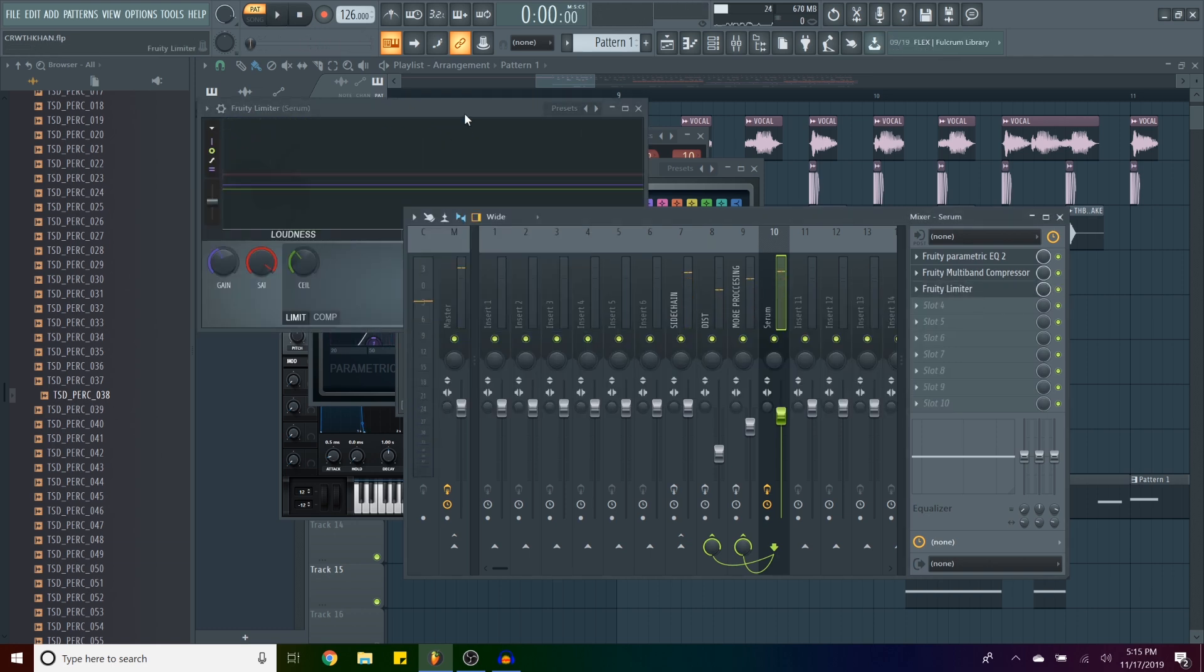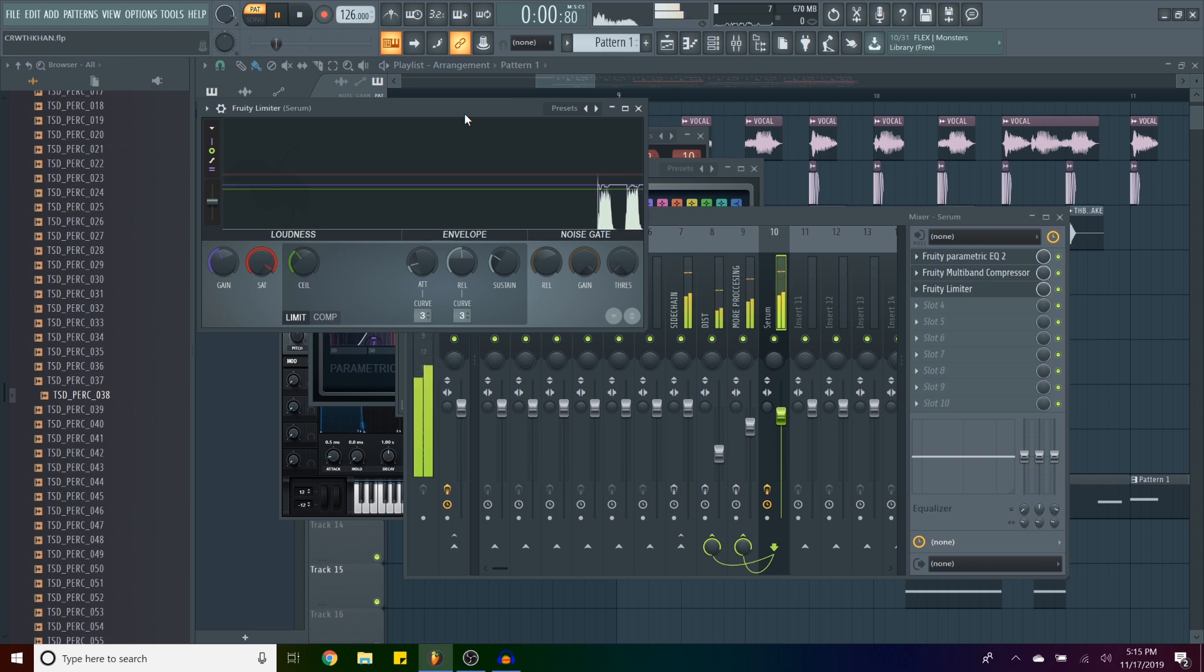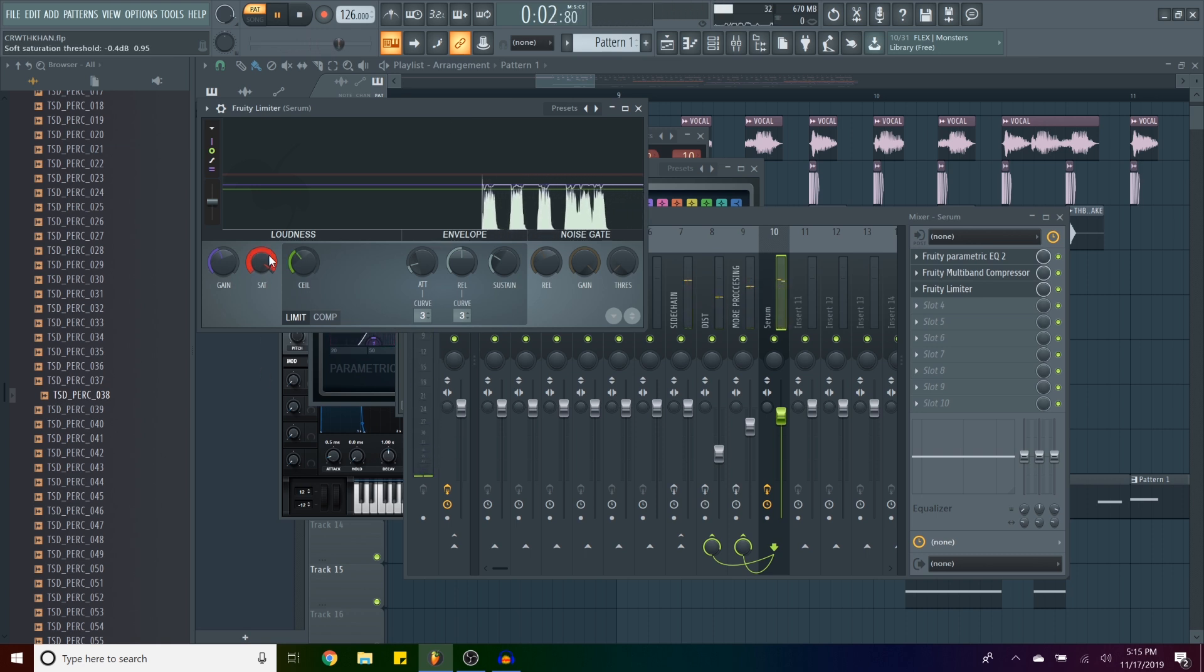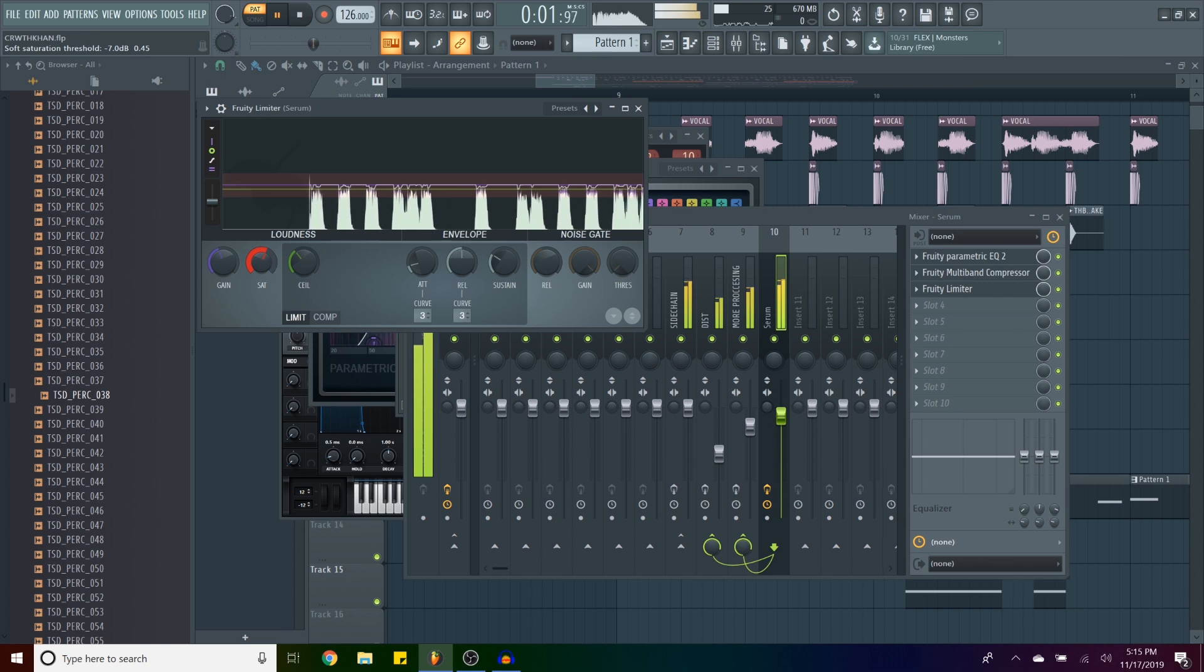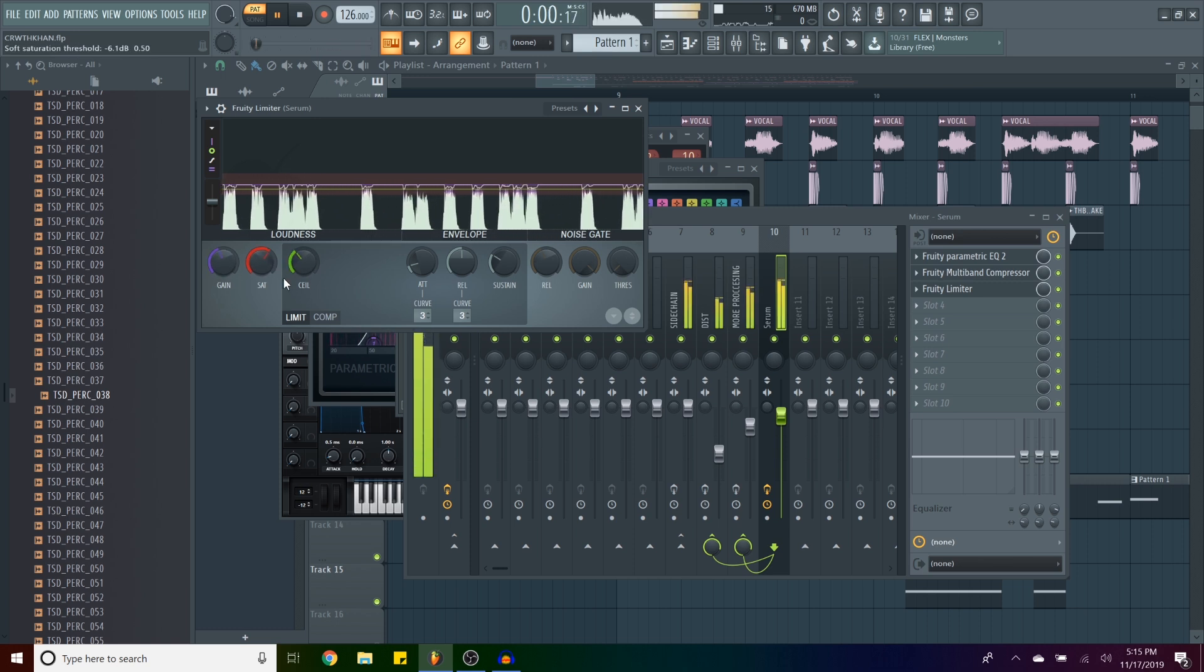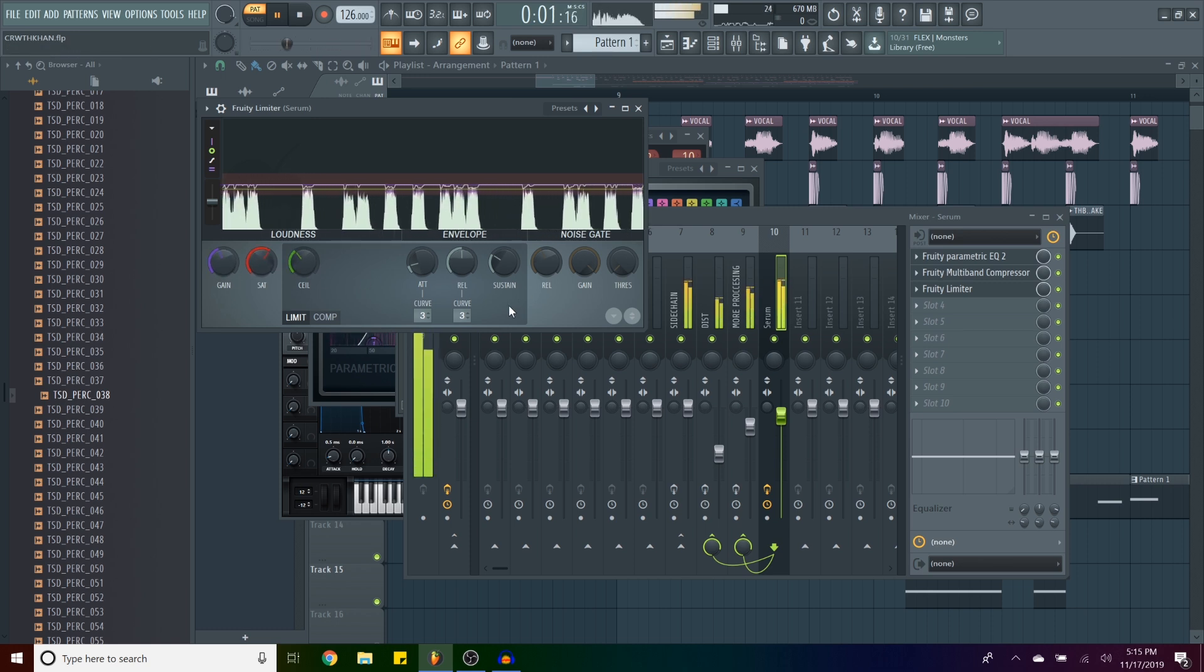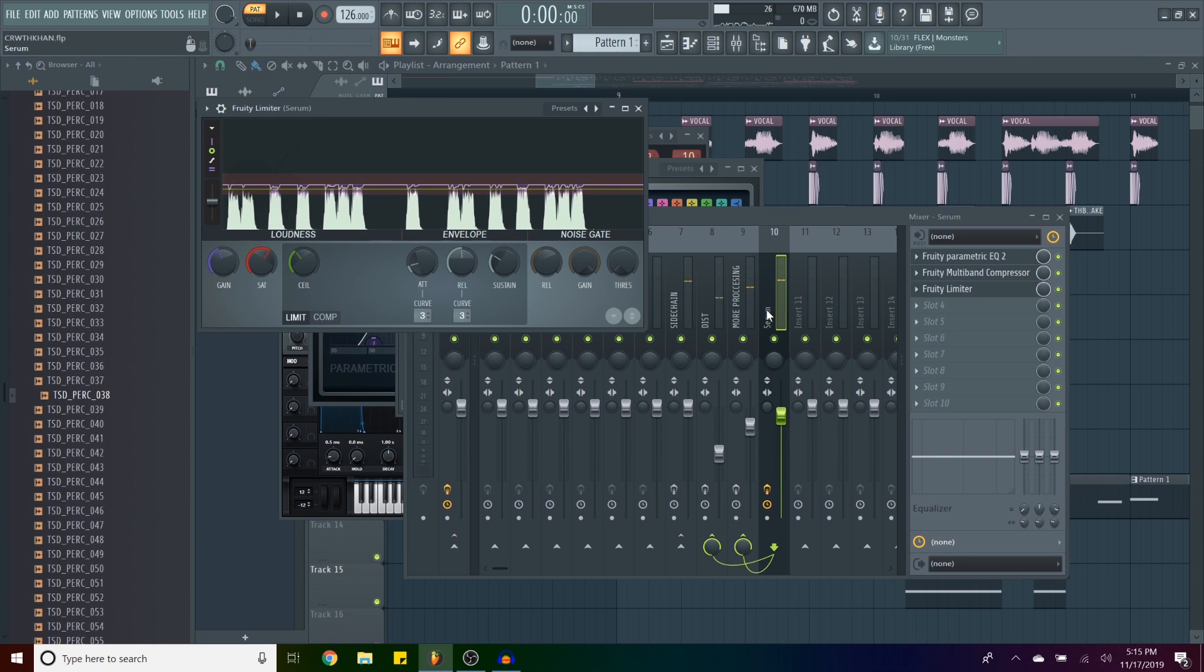Then I have a limiter. Saturating a little, well, now it's saturating something. And then, you know, kind of taming the sound a little bit.